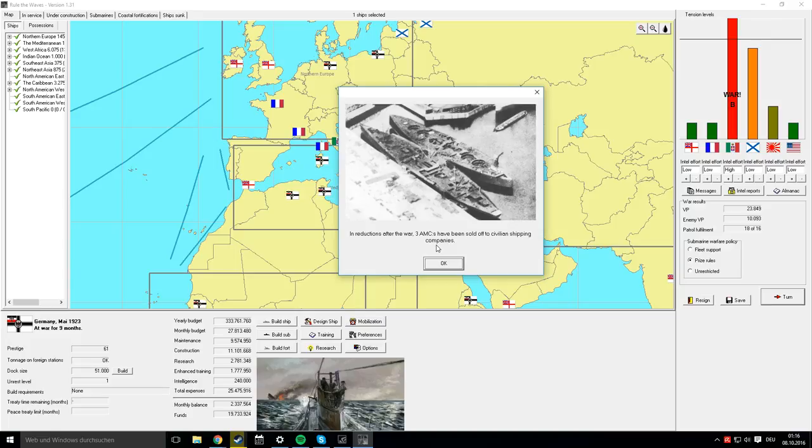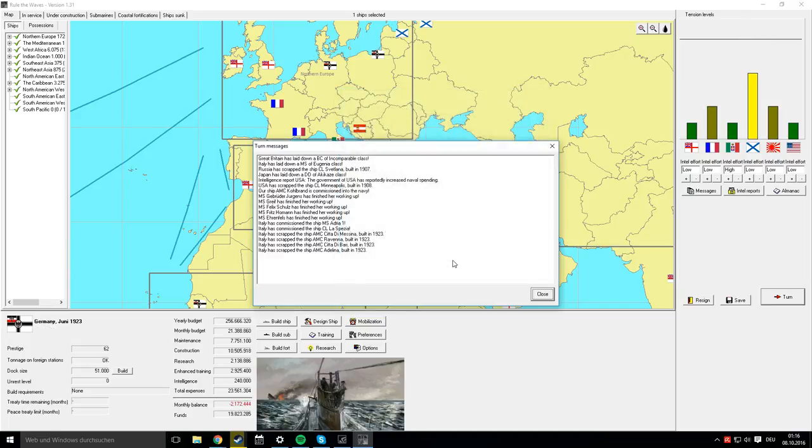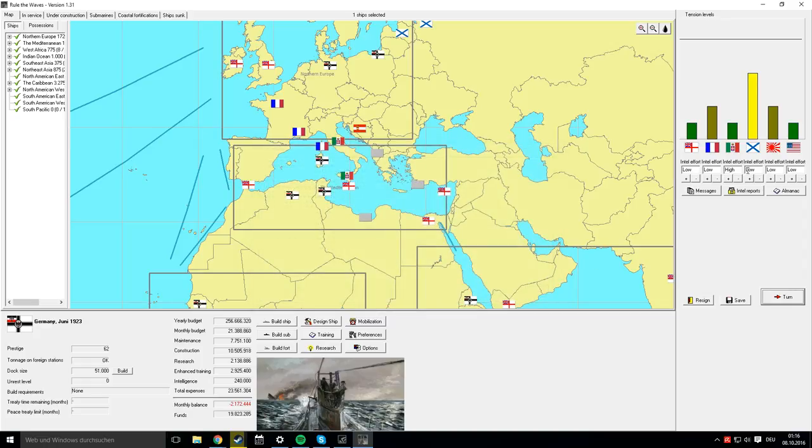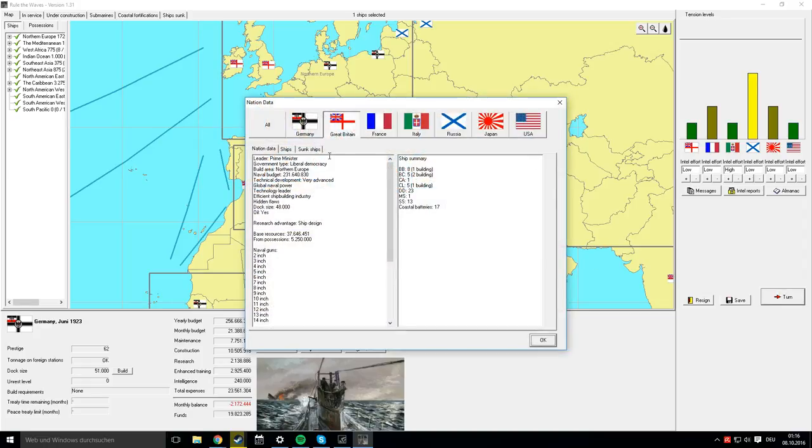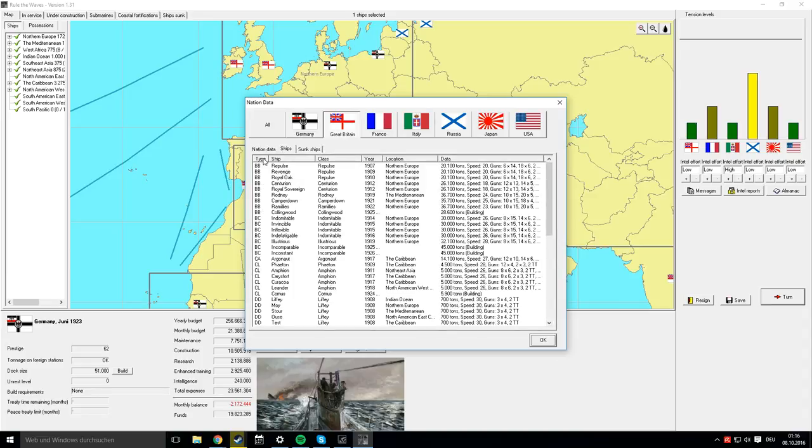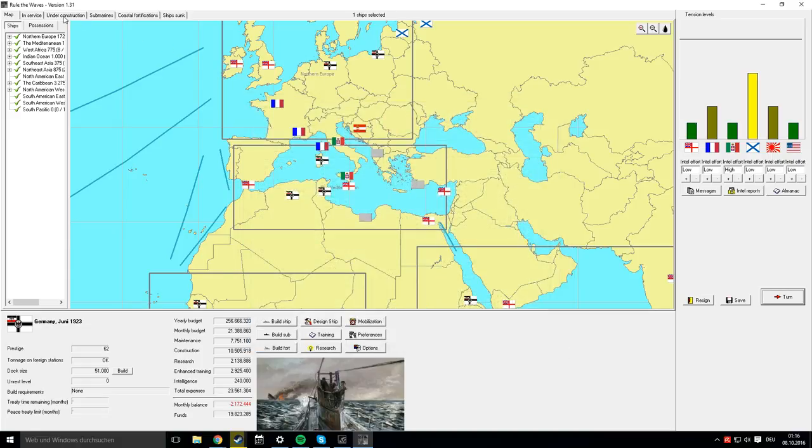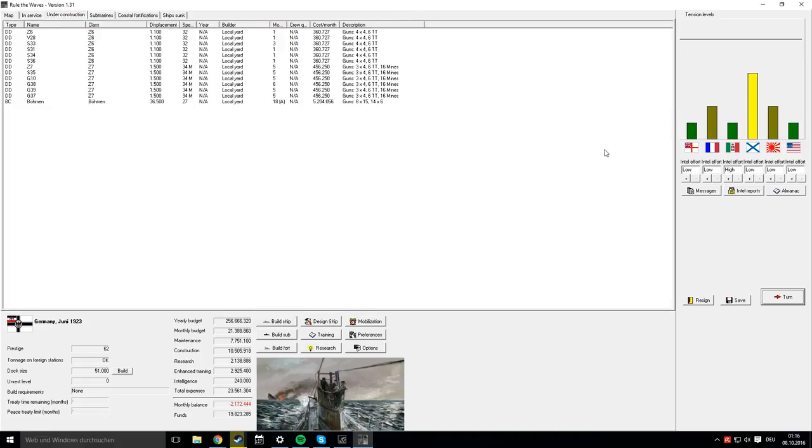The three AMCs we just finished building are now being sold off to civilian shipping companies. We see that the UK is laying down a new battlecruiser class, and we'd like to have a look at that.